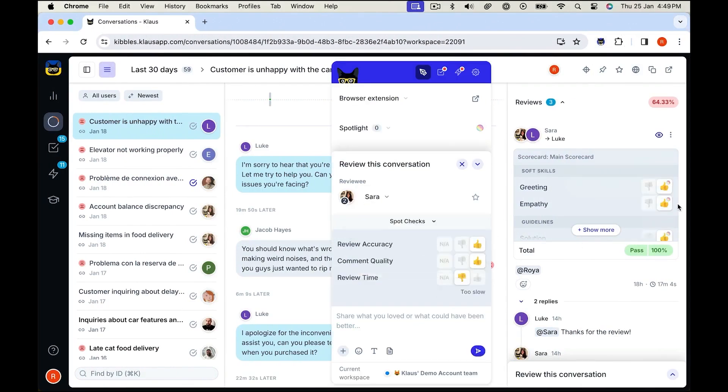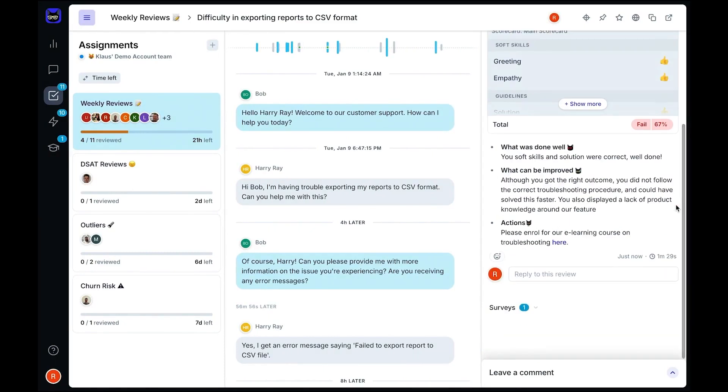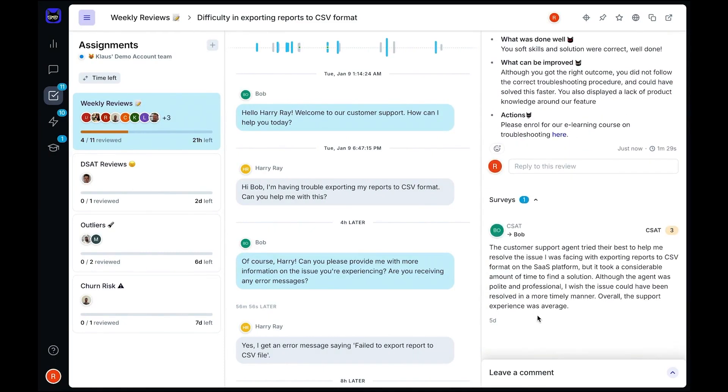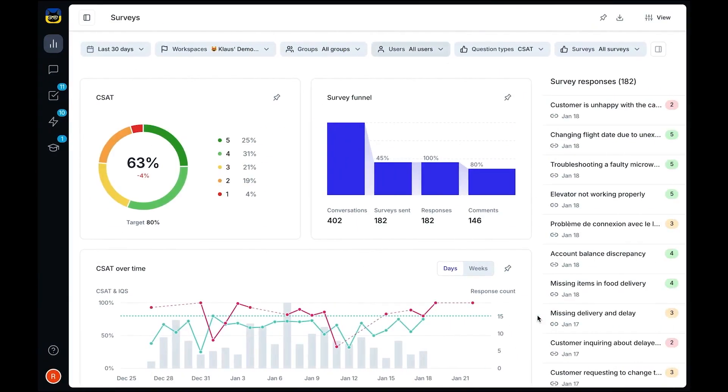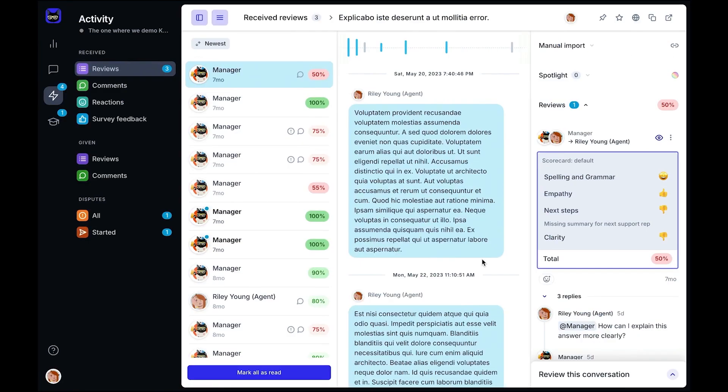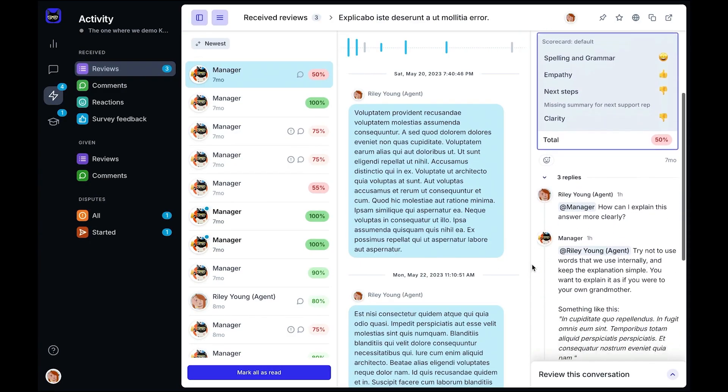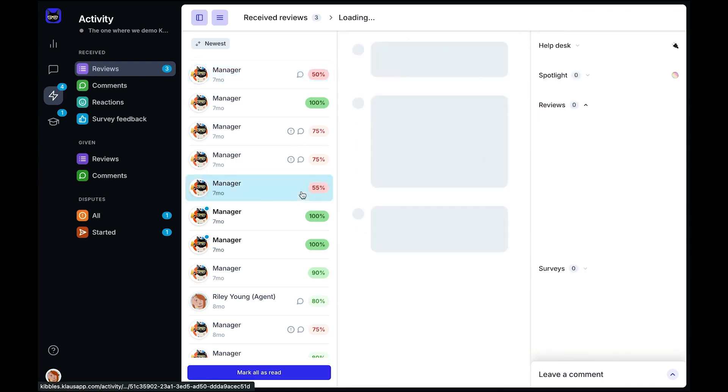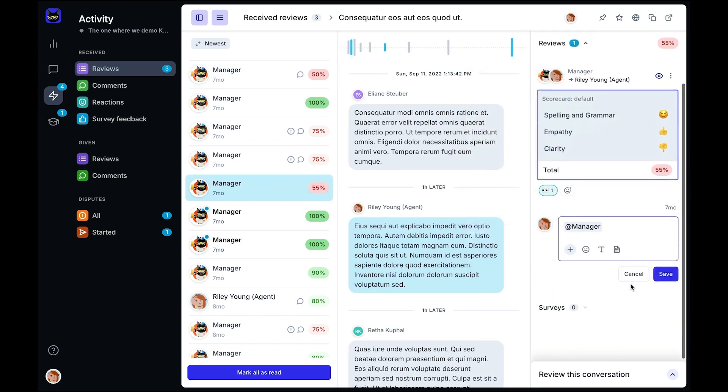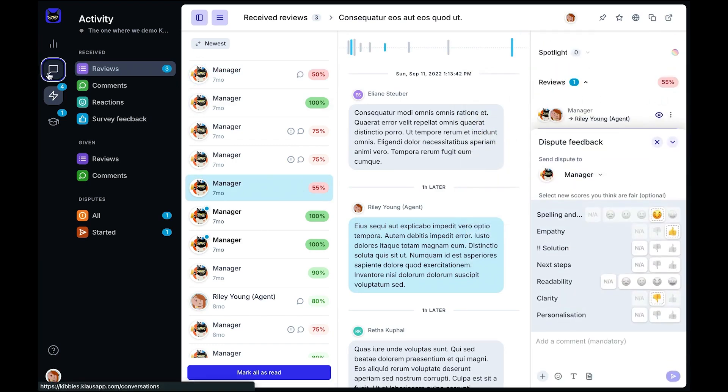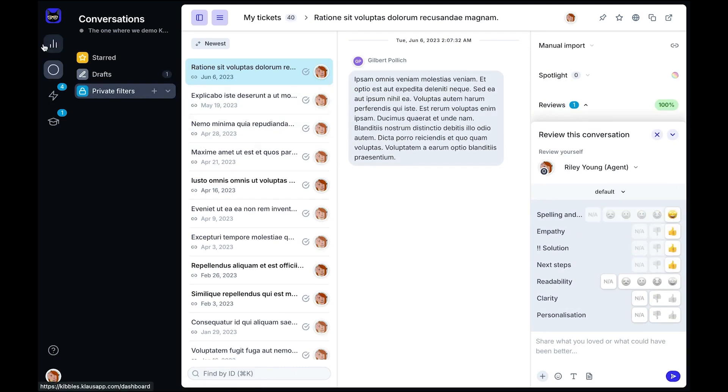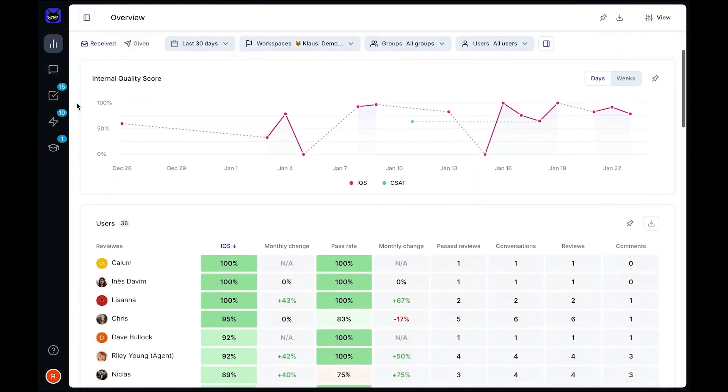Reviewers can leave detailed feedback with comments, screenshots, or even GIFs to provide clear guidance for agents. Root cause tracking helps agents understand their mistakes and improve over time. To maintain consistency across the review team, Zendesk QA includes a calibration feature. Spot checks can be performed to verify accuracy, making sure the review process remains fair and effective. The system tracks internal quality scores and customer satisfaction, giving a complete picture of team performance. Agents also have access to their own feedback through an activity tab. They can view their evaluations, engage in discussions, or dispute scores if they believe a review was unfair. Self-reviews allow them to assess their own performance, while dashboards help them track progress and identify areas for improvement.